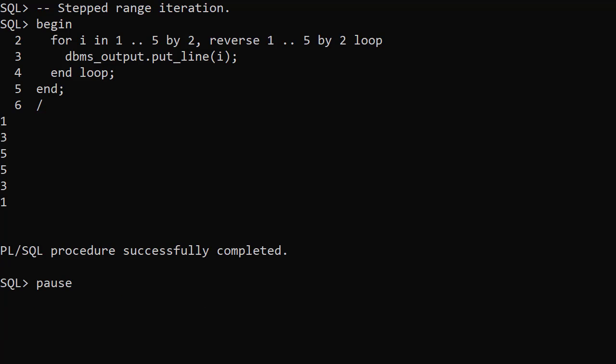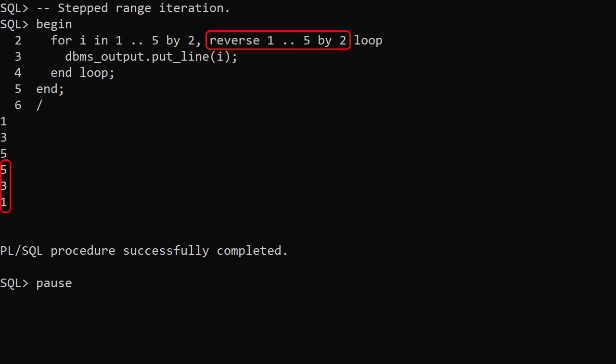We can alter the increment or decrement of the loop variable using a step. This is known as a stepped range iteration. This example steps forward from 1 to 5 in increments of 2, then steps back from 5 to 1 in decrements of 2.